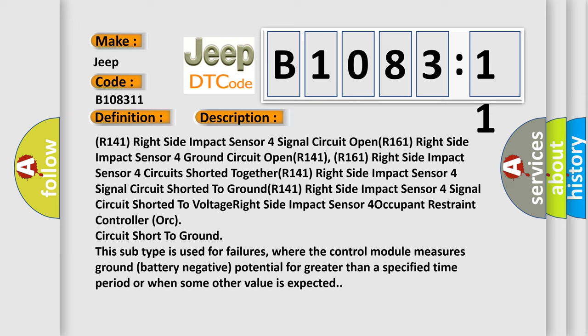R141 right side impact sensor four signal circuit shorted to ground. R141 right side impact sensor four signal circuit shorted to voltage. Right side impact sensor four occupant restraint controller ORC circuit short to ground.